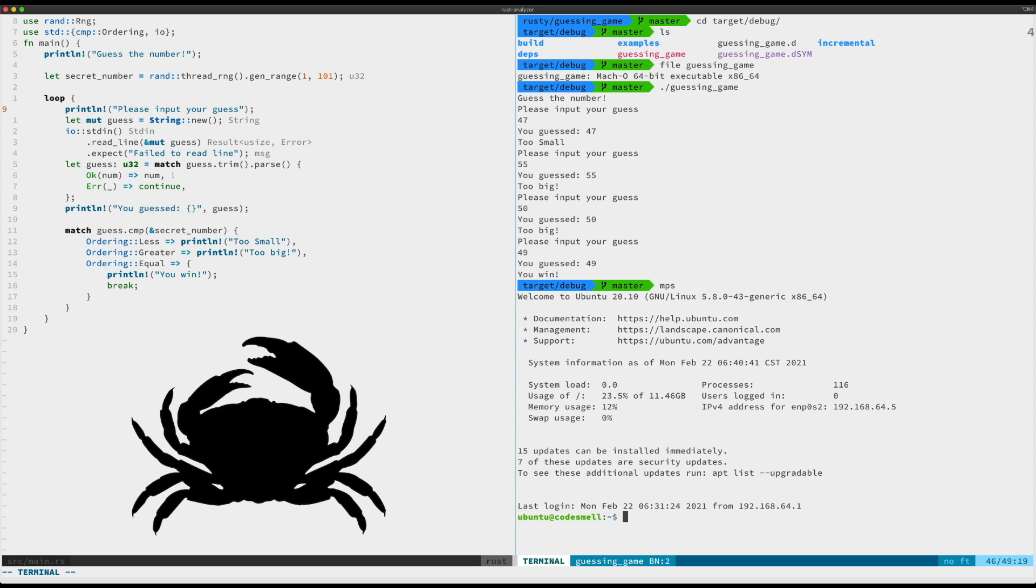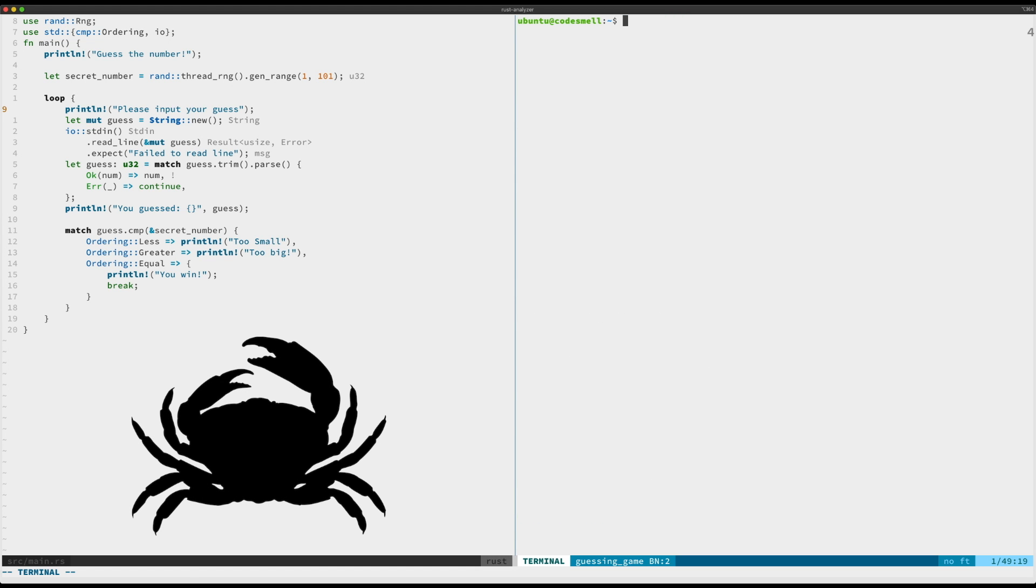First I'll show you what we do and I'll show you what's happening. So here I am in Linux subsystem here, and we will go ahead and CD to Rusty and our guessing game.